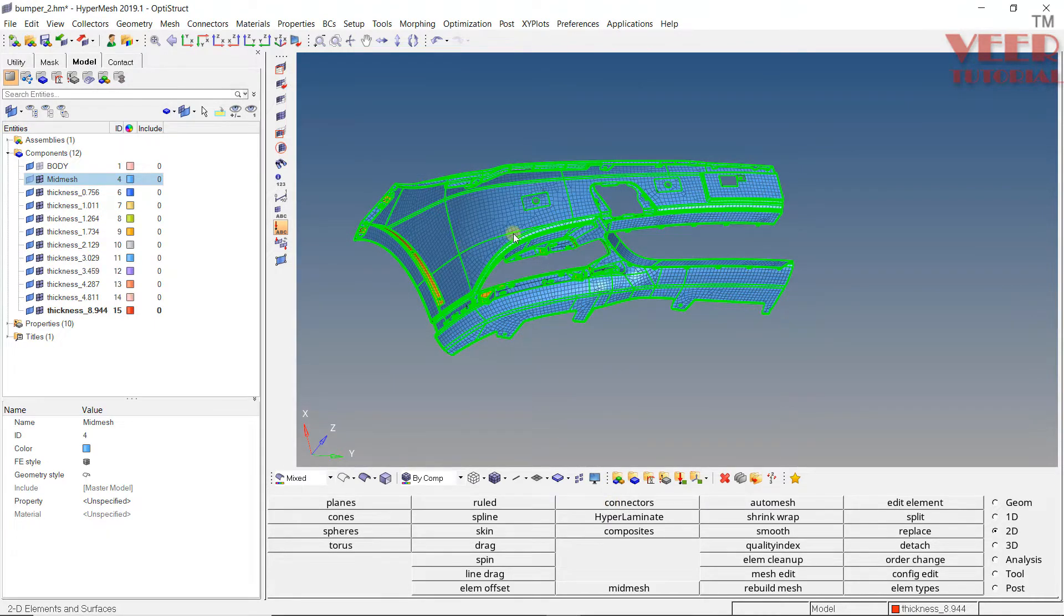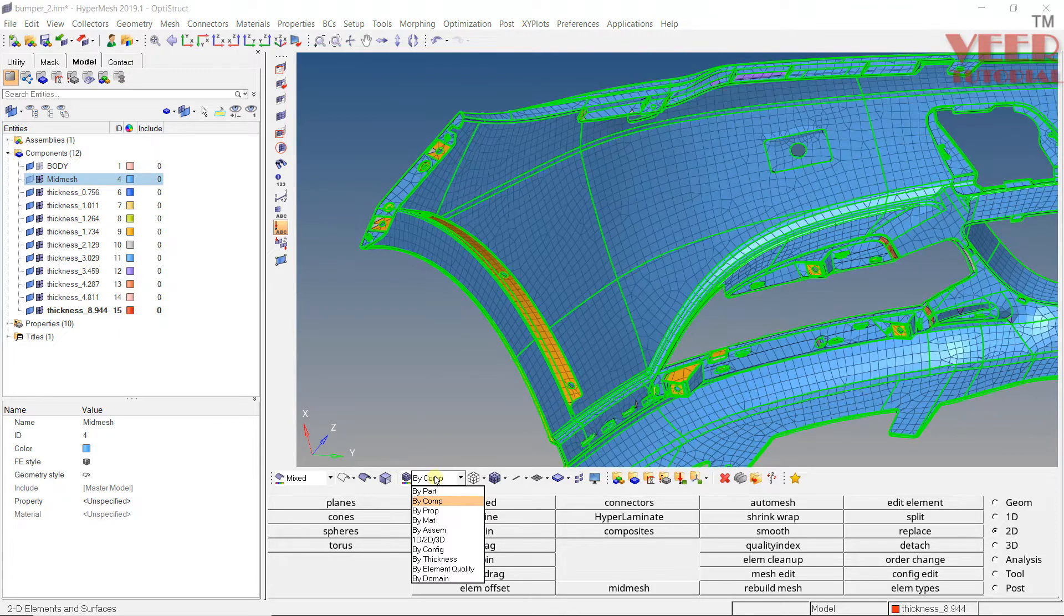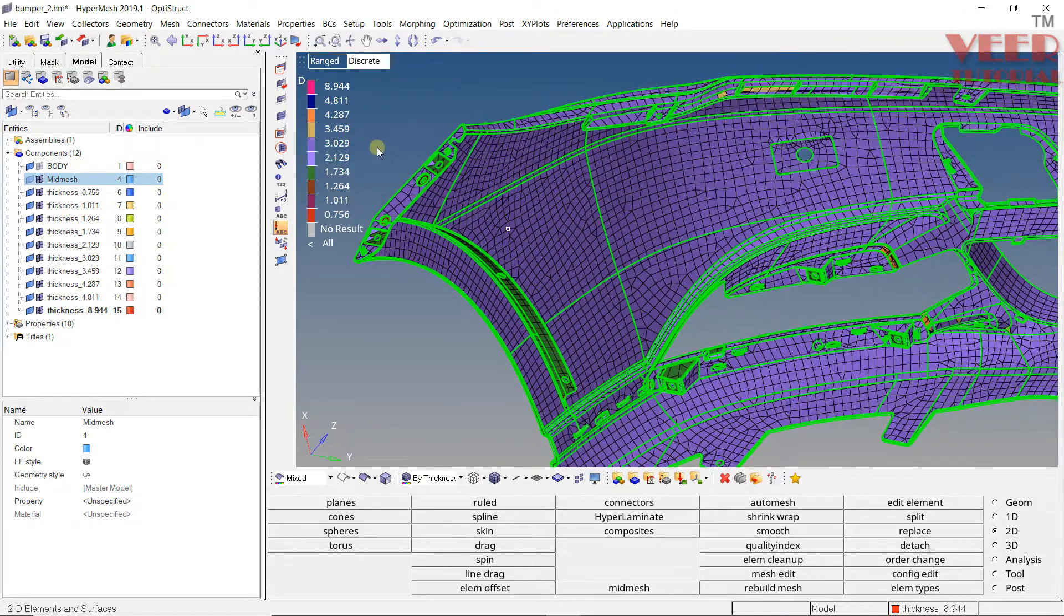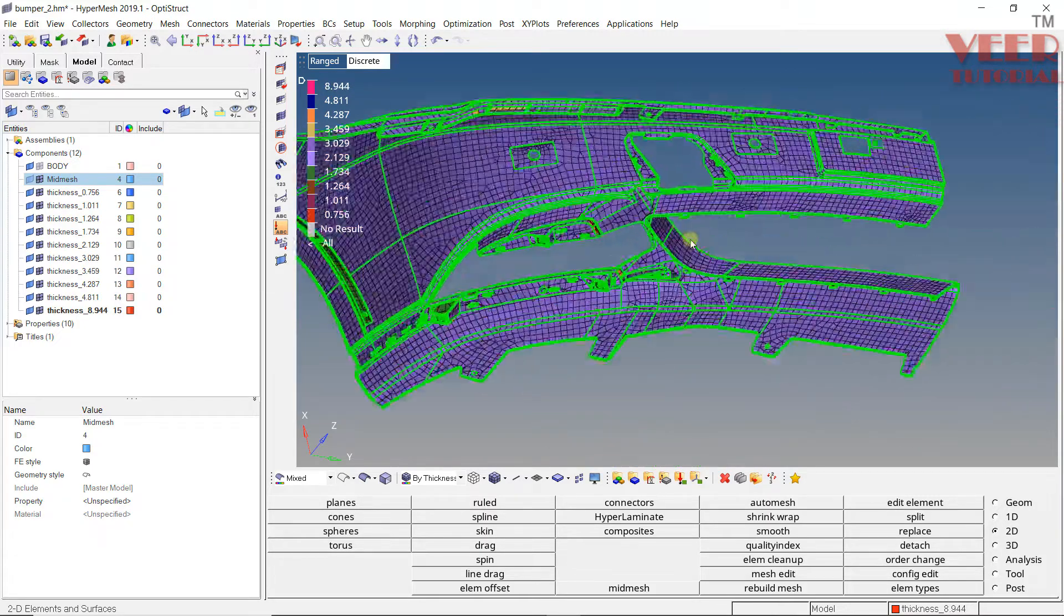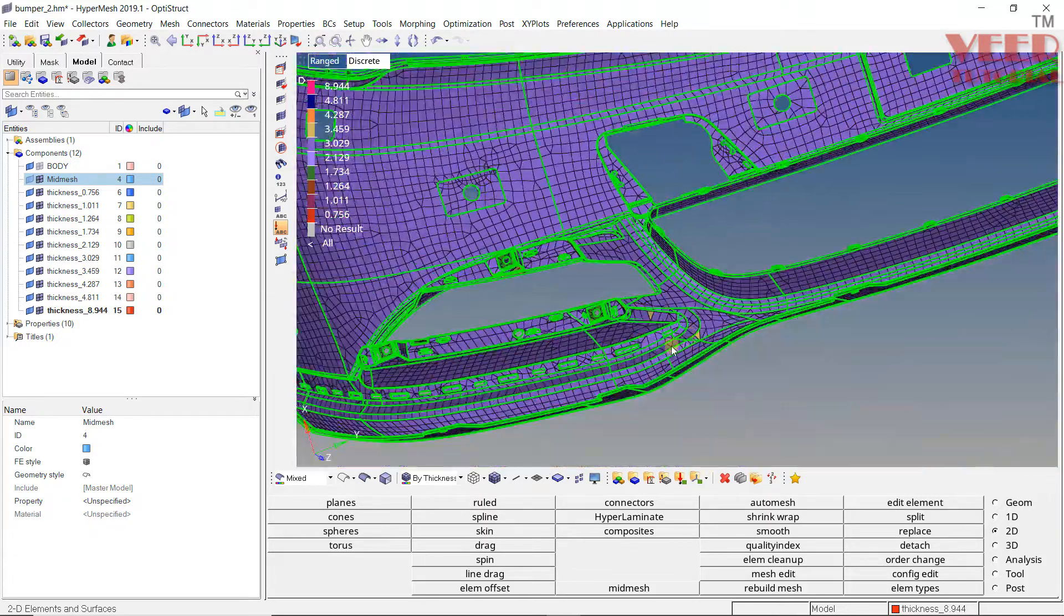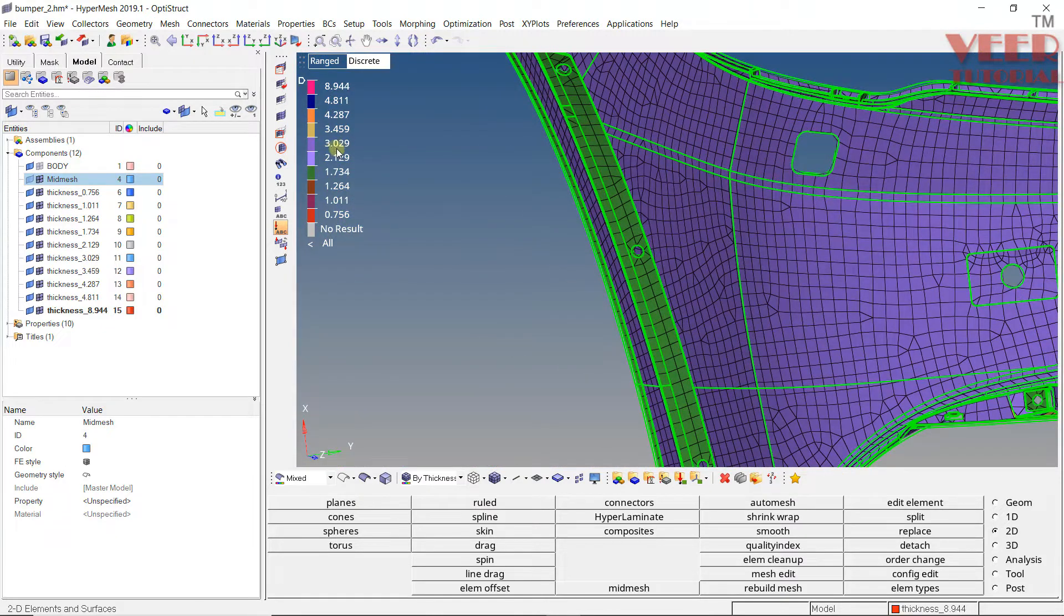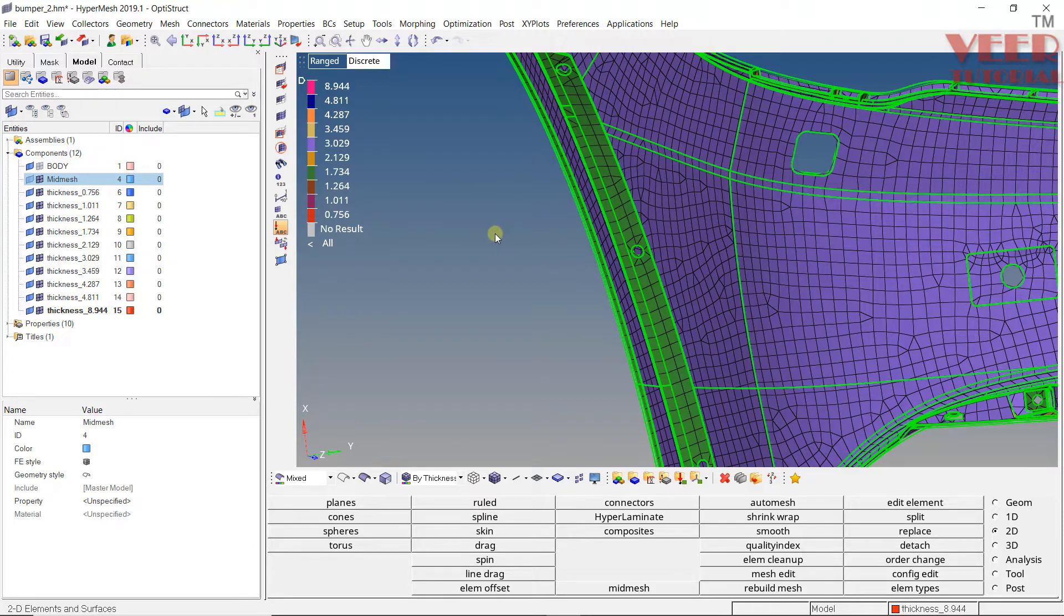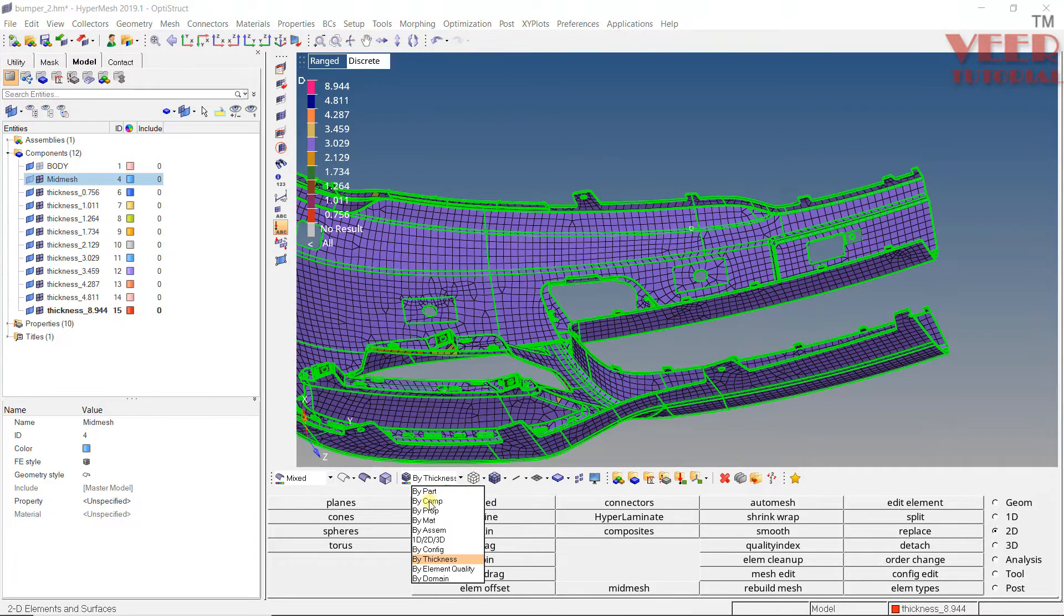Now let's check the elements. First, I will select by element thickness. With this you'll see a range of colors. Pink means it's a thickness of 8.994 here. You'll see where the pink color is. Then you can see this violet color—this is 3, 2.1. I can also change the color here. Click on this color and we can change it to what we want. I'll go to By Component.